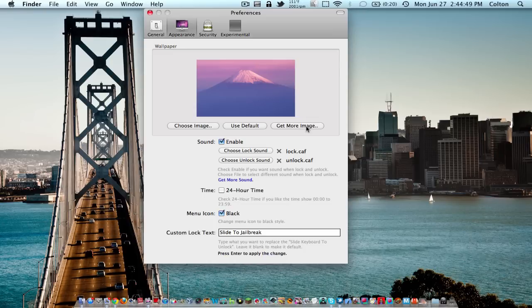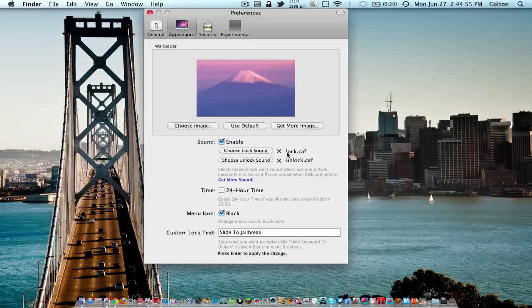Sound is another cool feature. You can choose a lock and unlock sound. If you press get more sounds, you'll be redirected to a site that has the exact lock and unlock sounds of the iPhone.